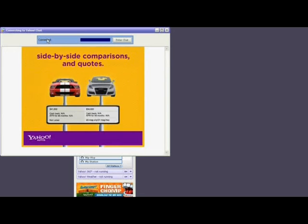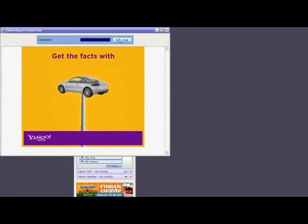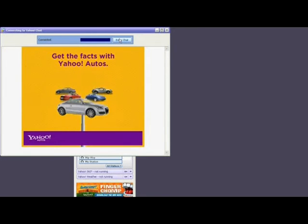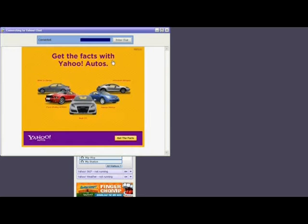You'll see that the window indicates that you're connected, and there's a button that says Enter Chat. This ad is going to continue to run, but go ahead and click on Enter to Chat.